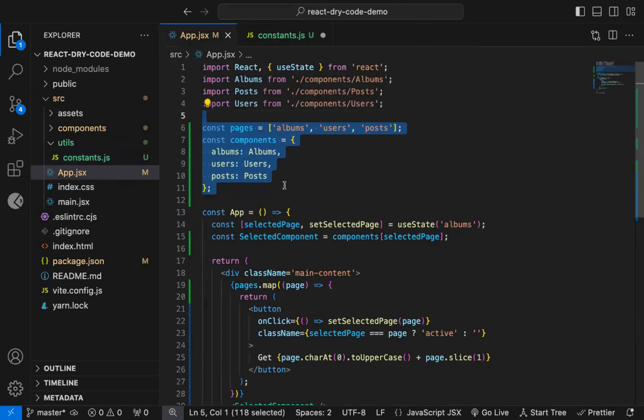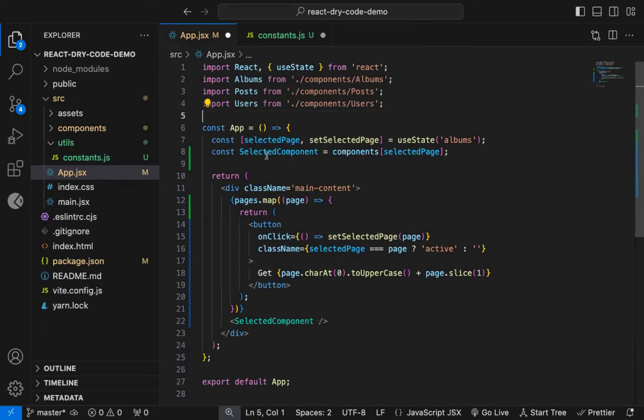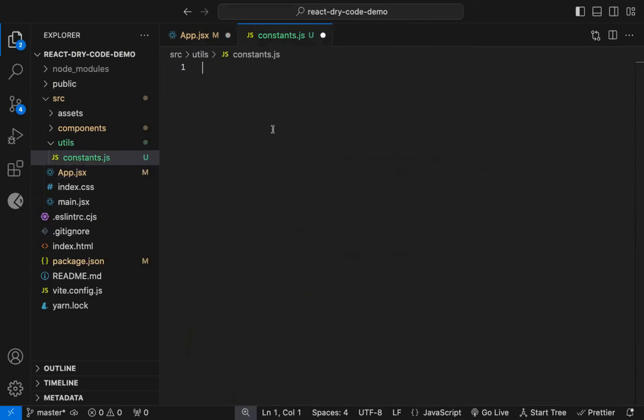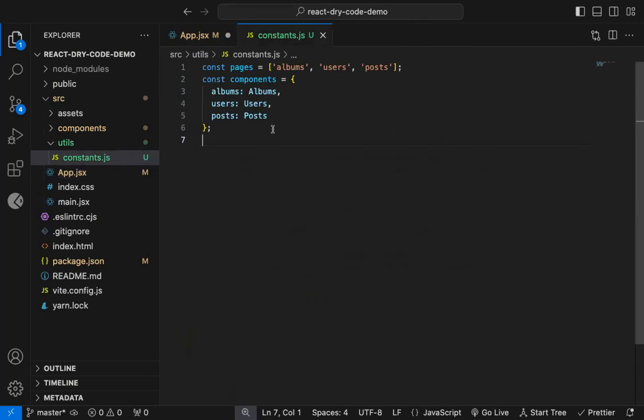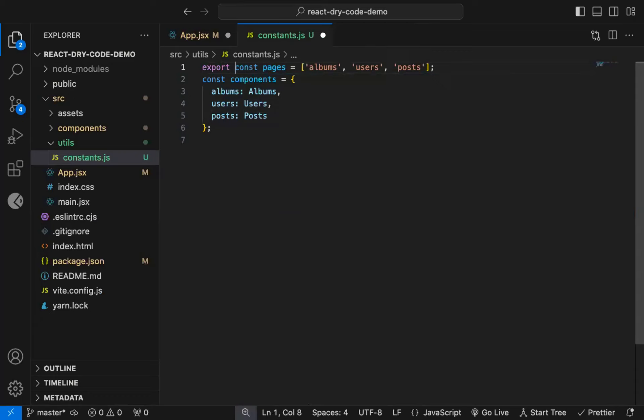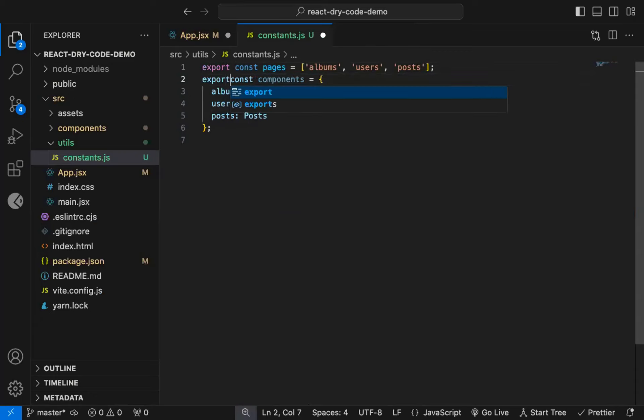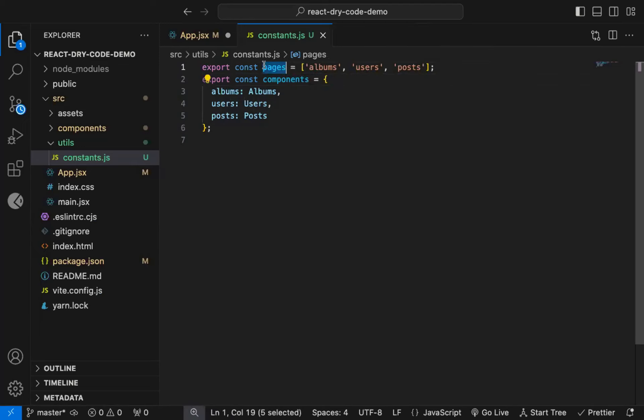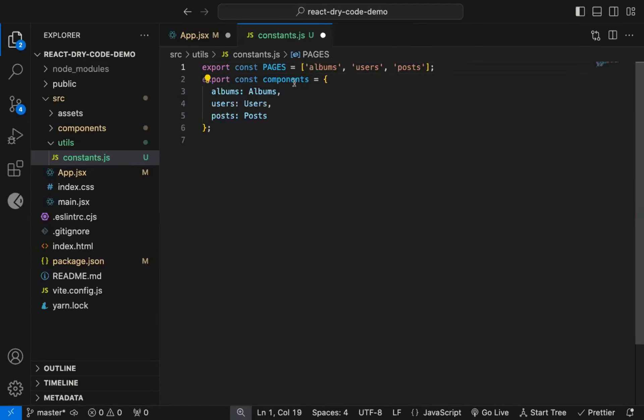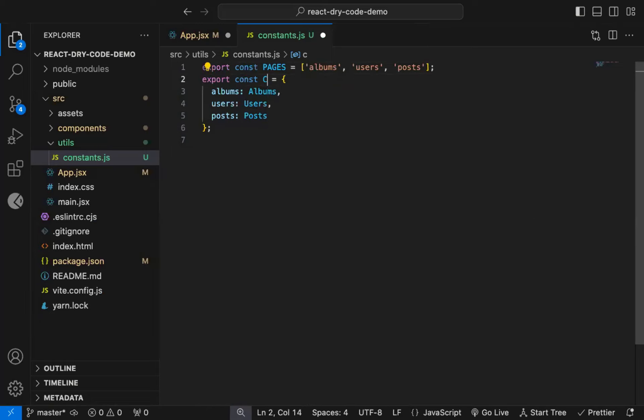Now we can cut it from here, and paste it in the constants file. Let's export both of them as named export, so we can use them in the app component. Also while declaring constants, it's a common practice to declare them in uppercase, which indicates that they're constants.